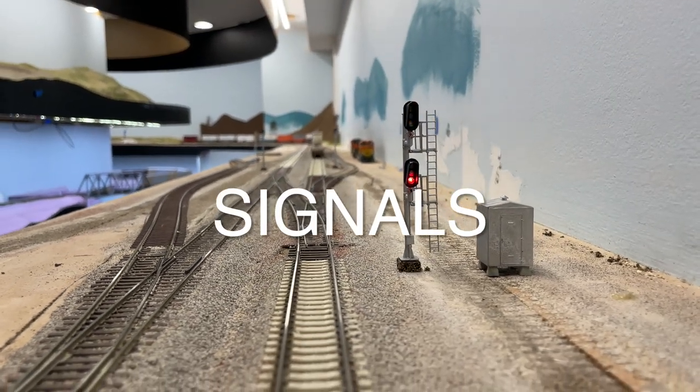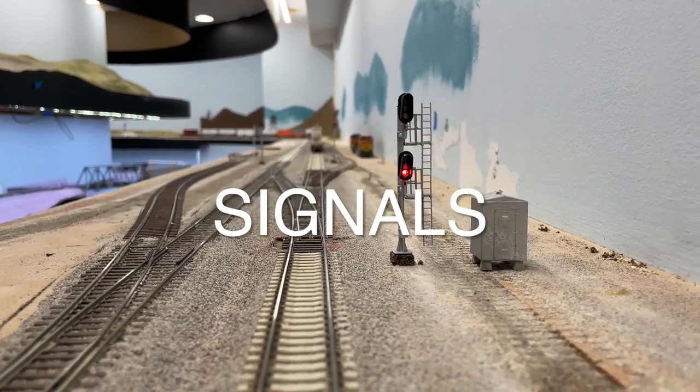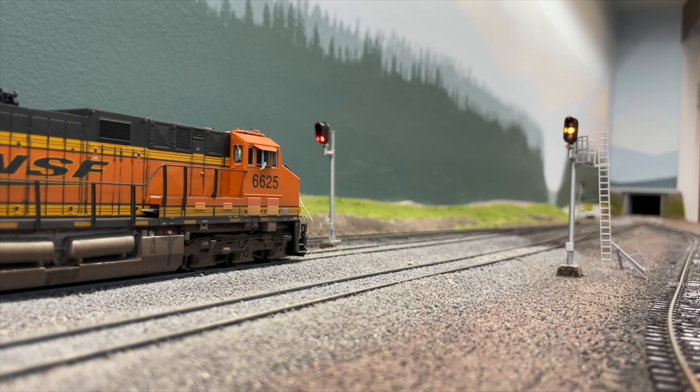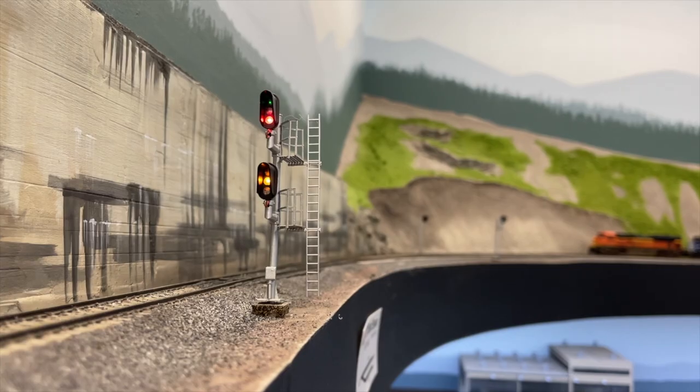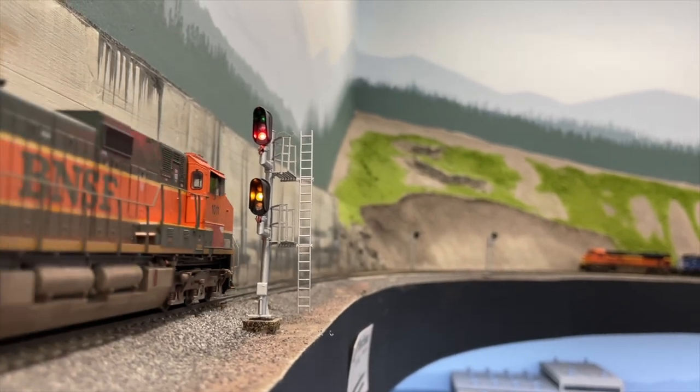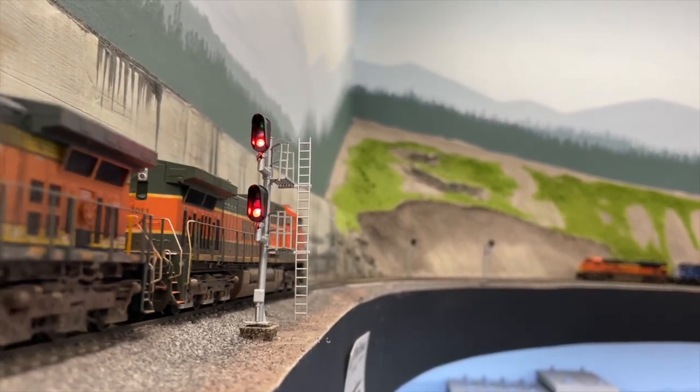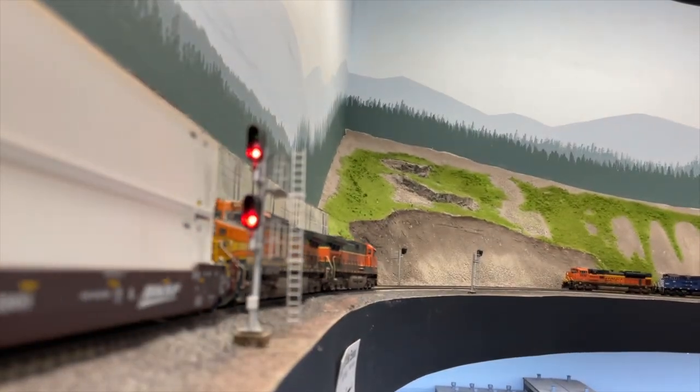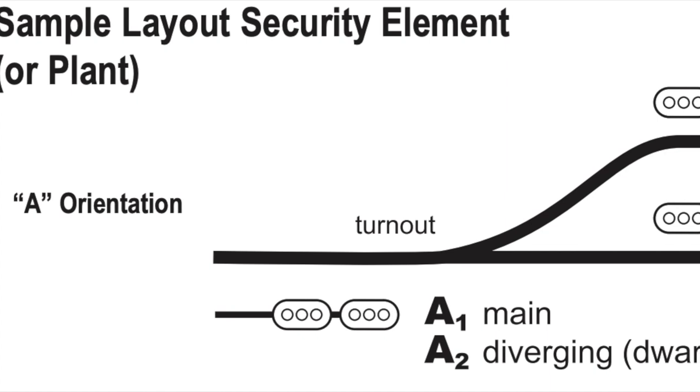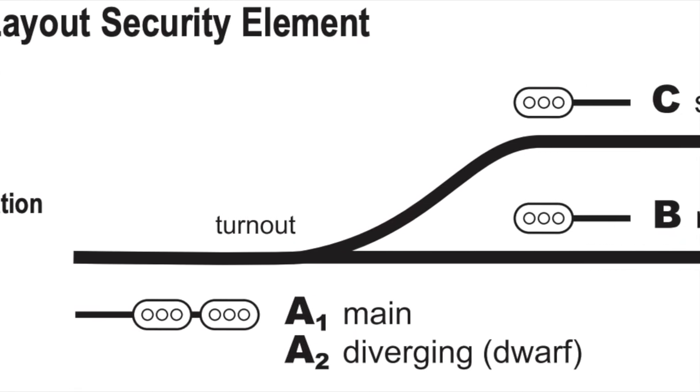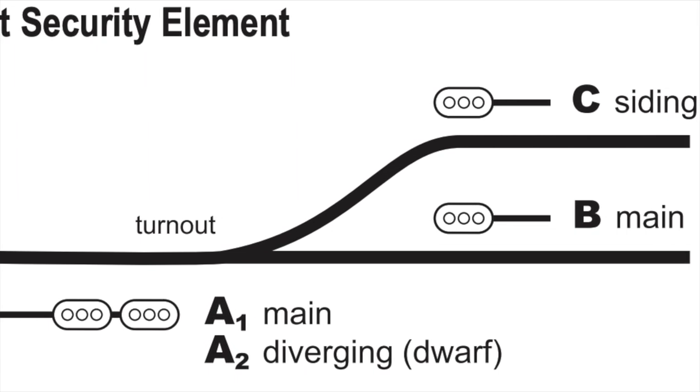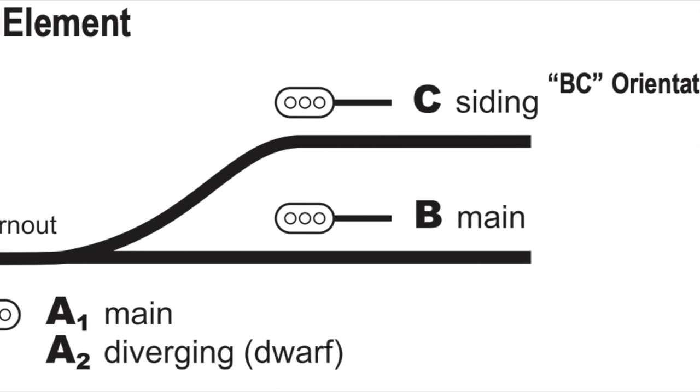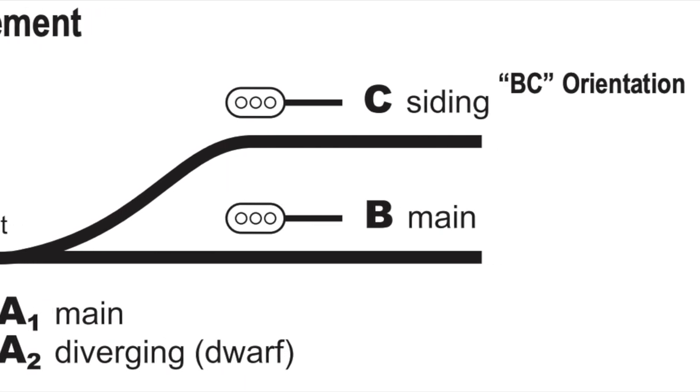Now the fun part is signaling. For signals I'm using Atlas modern hooded signals. At the moment I only have signals installed for two passing sidings—those would be at Essex and Blacktail—but that still amounts to 12 signals and a total of 16 signal heads. For each end of my signaled passing sidings, 4 signal heads are required with a double signal head facing out from the switch and 2 single head signals for the mainline and siding each.